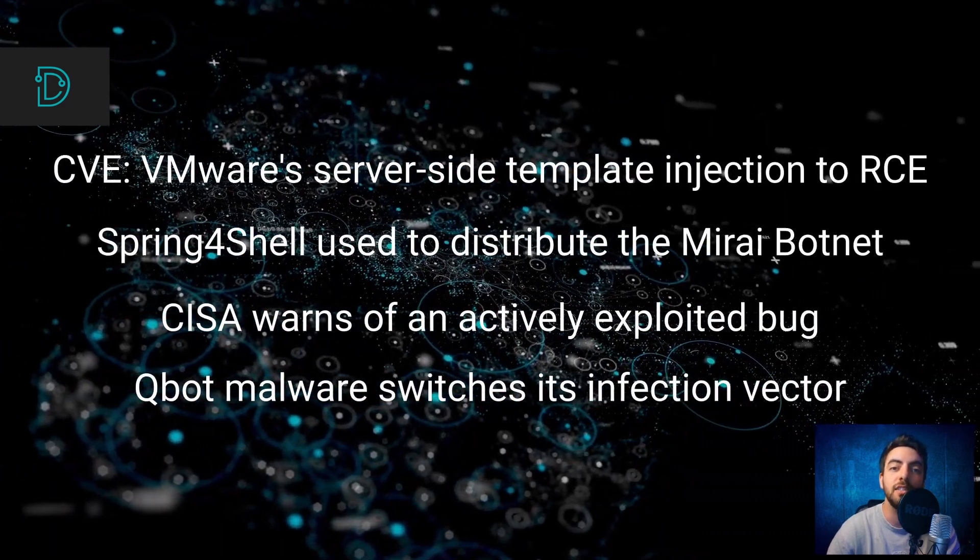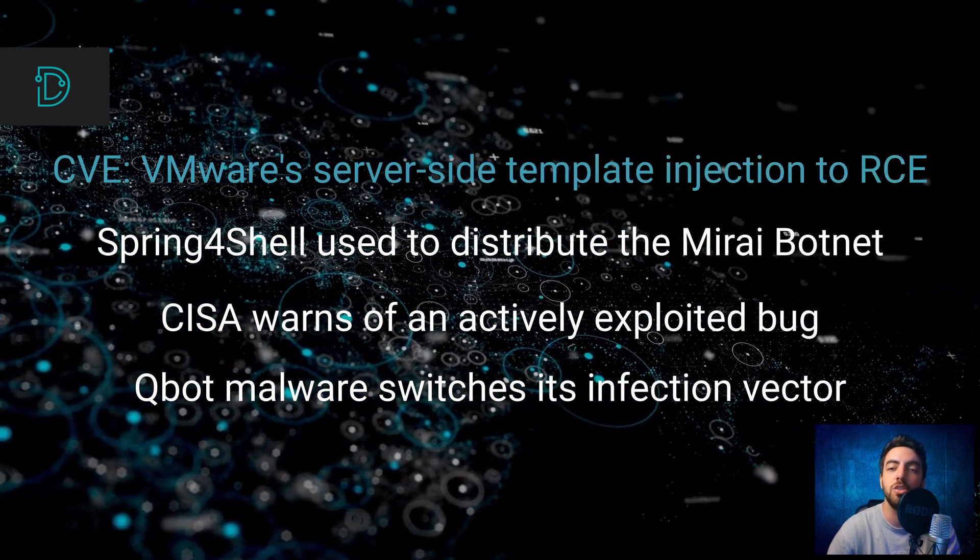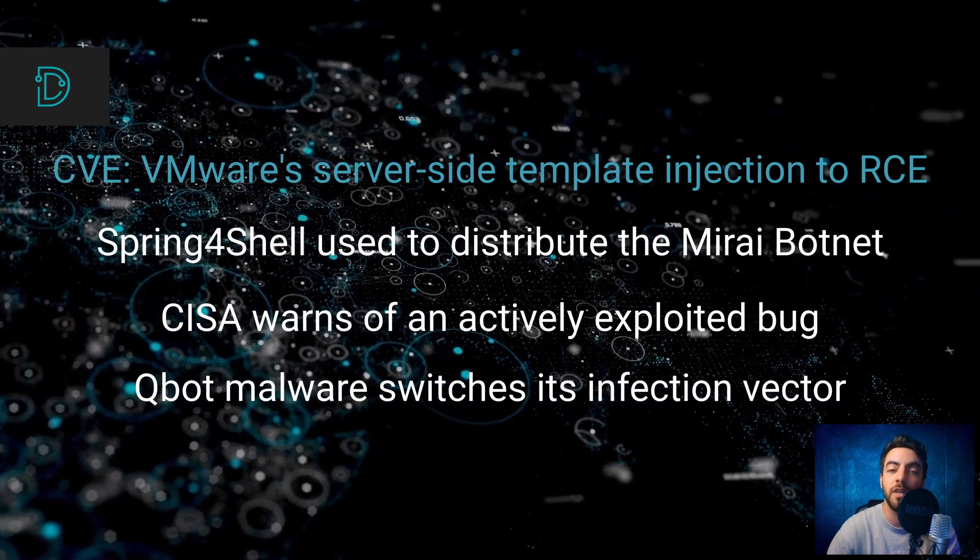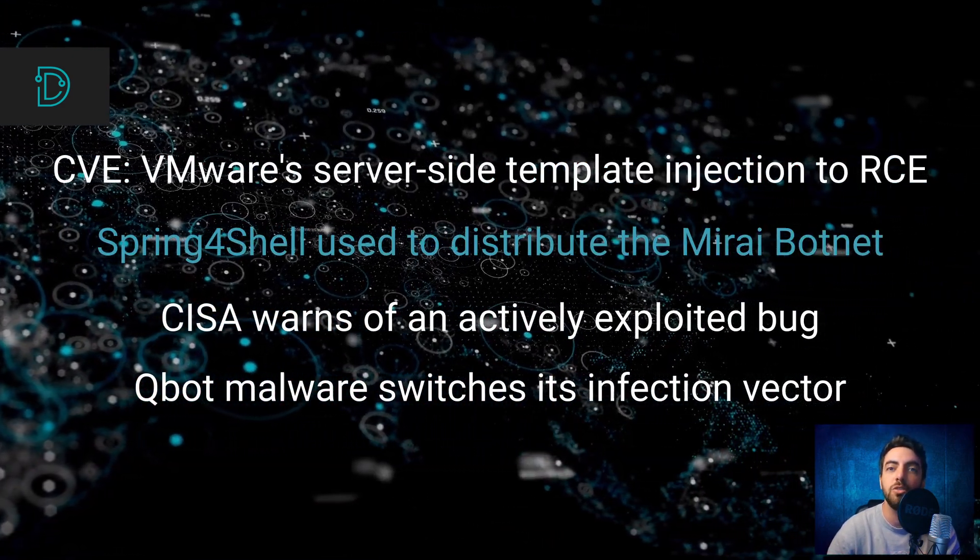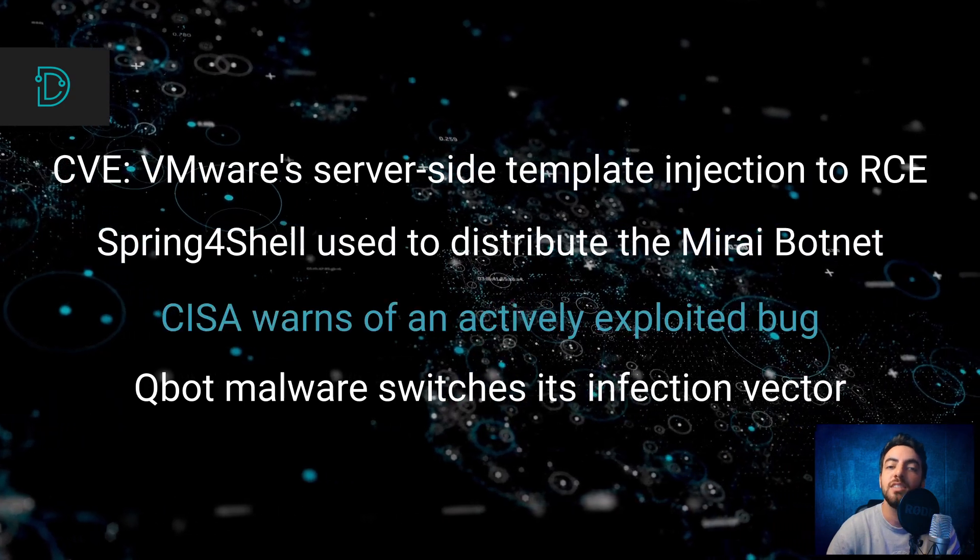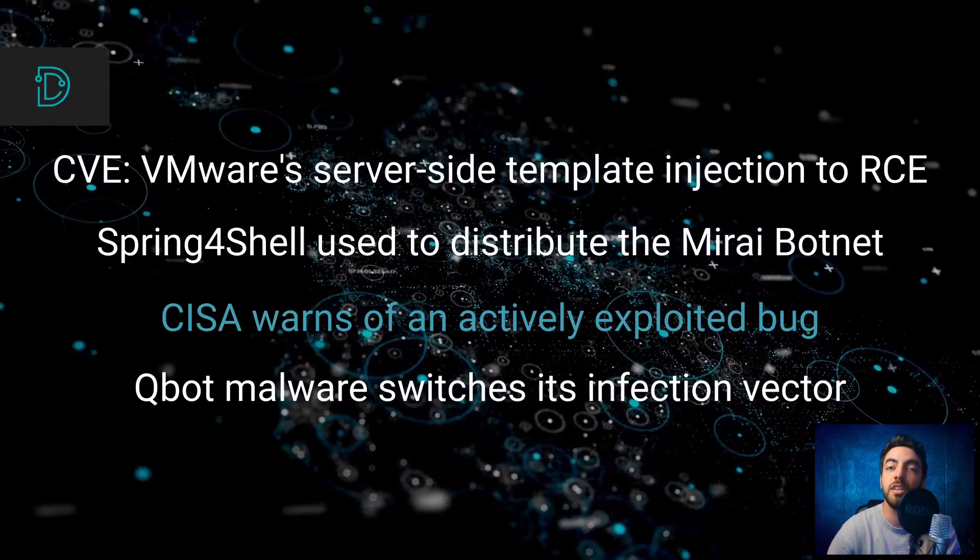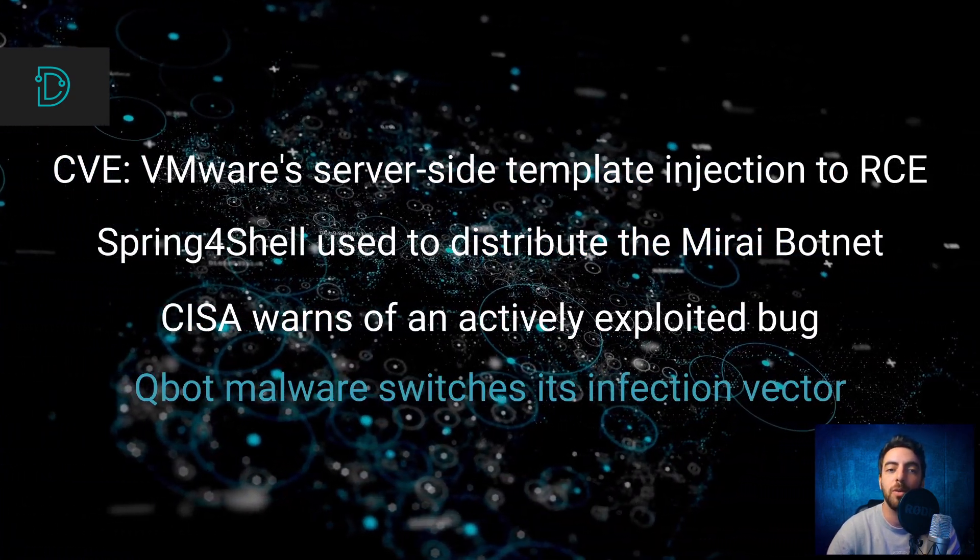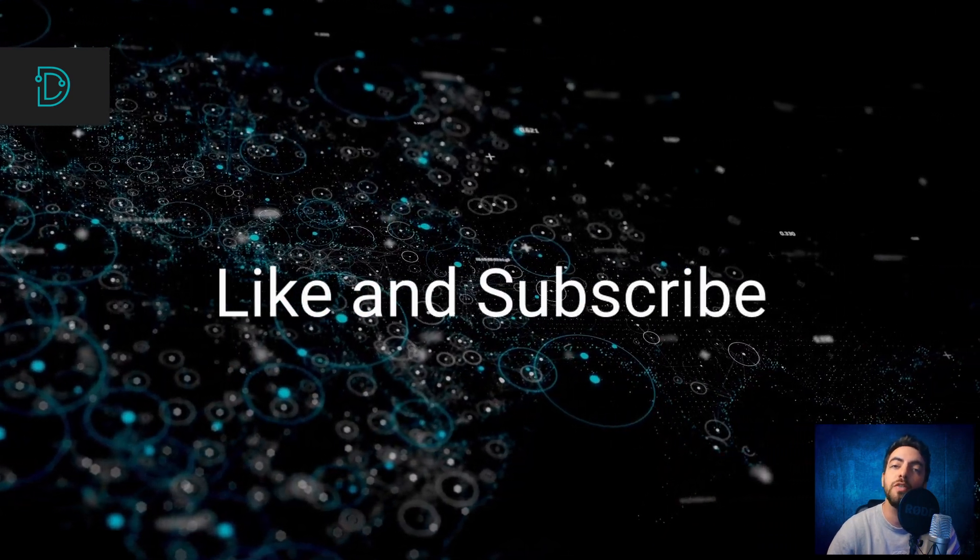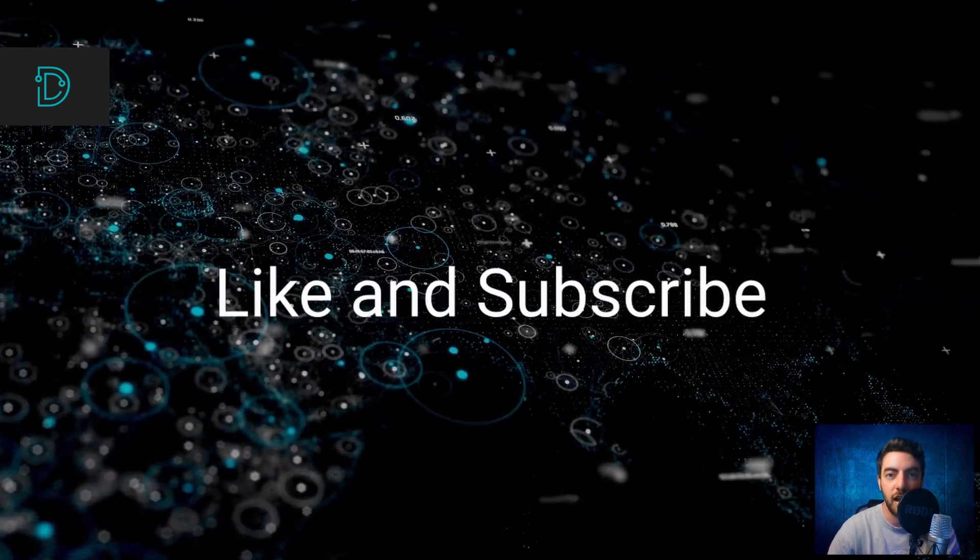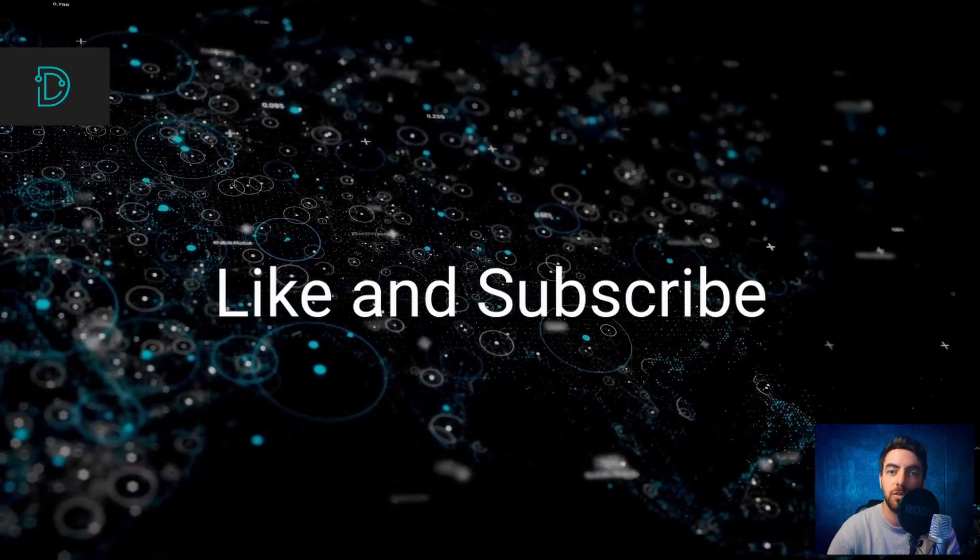This week we discuss a server-side template injection issue leading to an RCE in VMware, hackers exploiting Spring 4 Shell to distribute the Mirai botnet, CISA warns of a bug that is being exploited in the wild, and Qbot malware switches its infection vector. We publish new videos weekly. Don't forget to press like and subscribe to our channel to stay tuned.